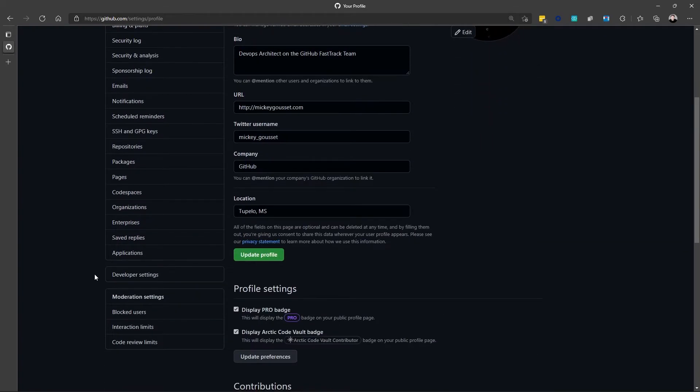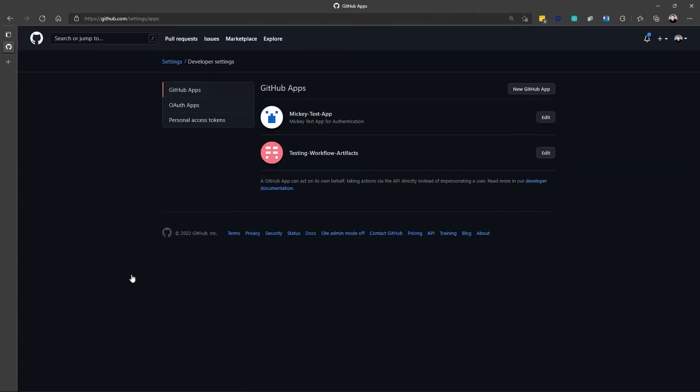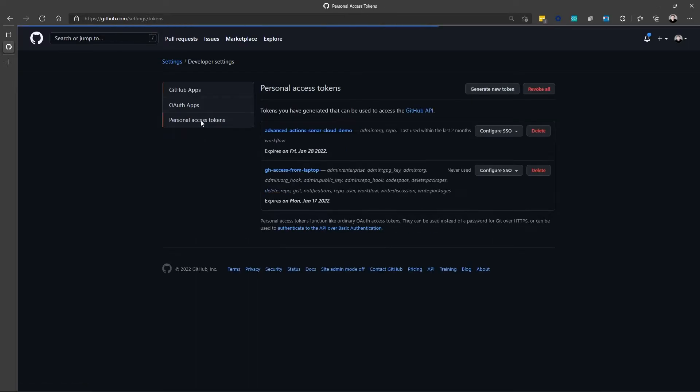Then I can scroll down, and I can select Developer Settings, Personal Access Token. And this is where I can generate new Personal Access Token. To generate a new token, I simply click Generate New Token.